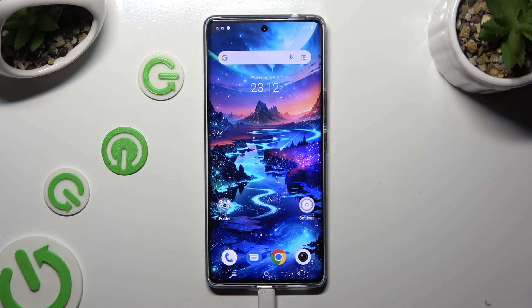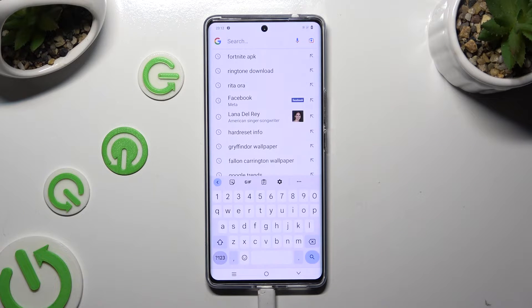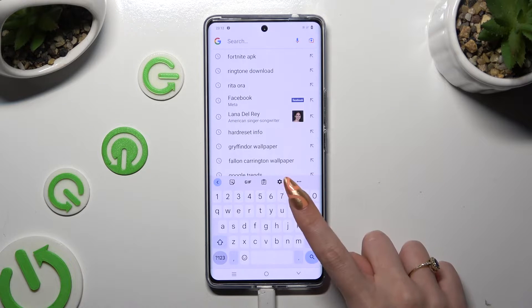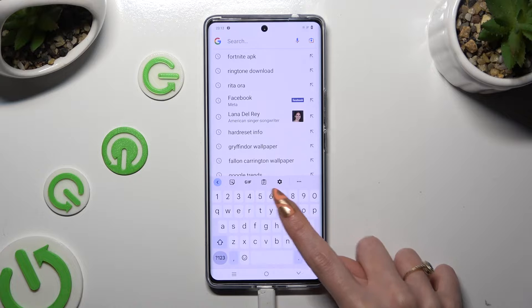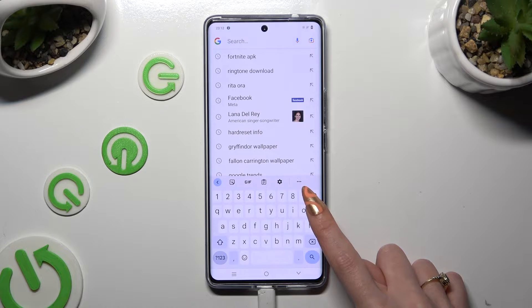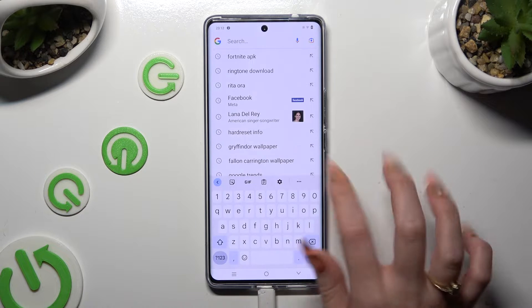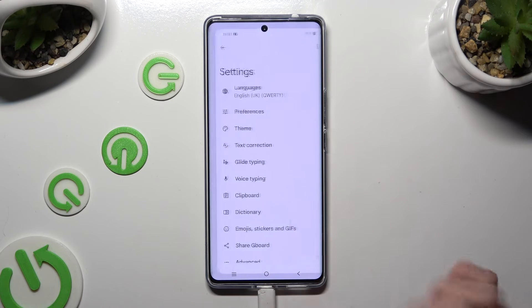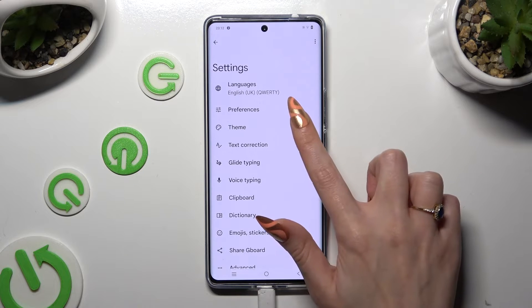Start by opening your keyboard, and clicking on this gear between clipboard and three dots at the top. Now just click on the theme section.